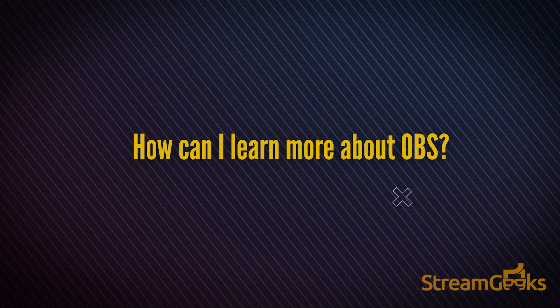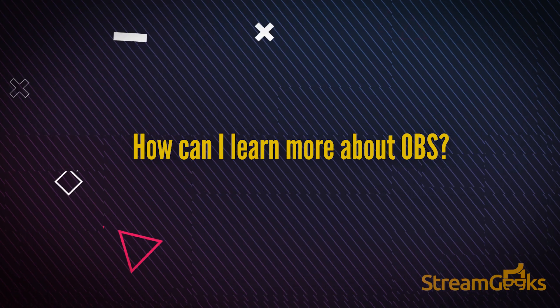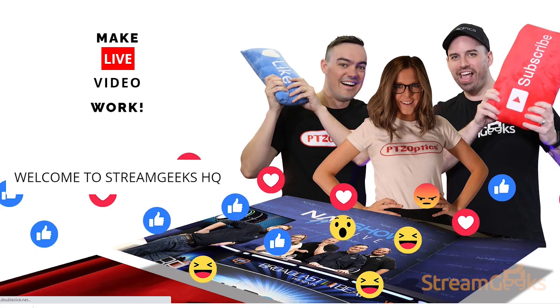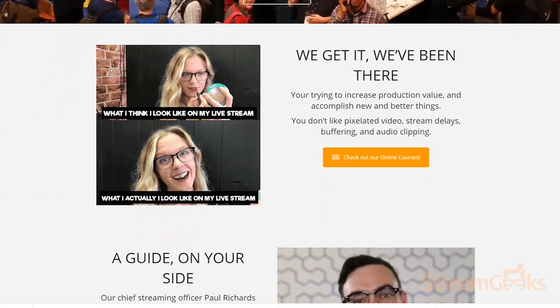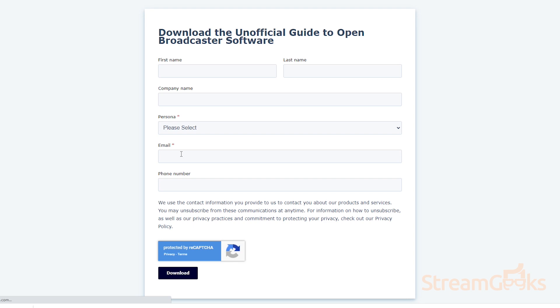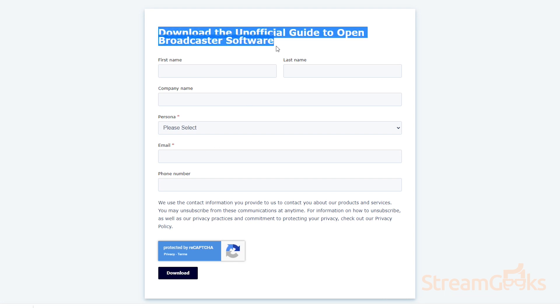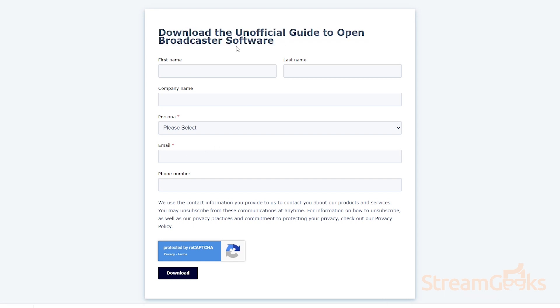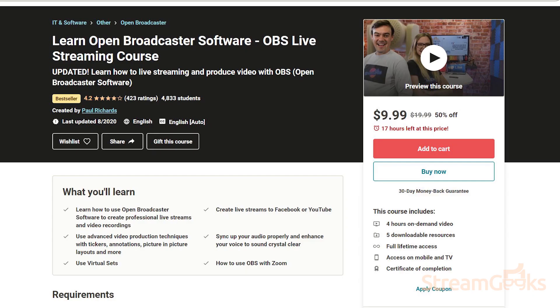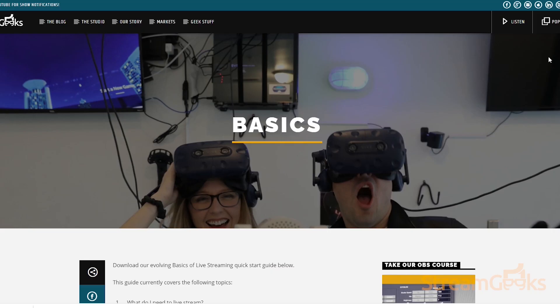How can I learn more about OBS? The Stream Geeks offer an unofficial guide to open broadcaster software. This book is available for free via a PDF copy on the streamgeeks.us homepage. This book is also available in a paperback version on amazon.com. Finally, there is a complete online course that goes with the book that you can take on Udemy. The links will all be in the video description below.